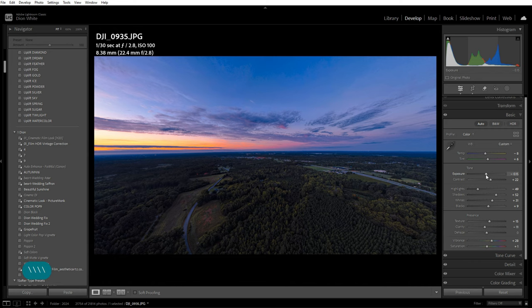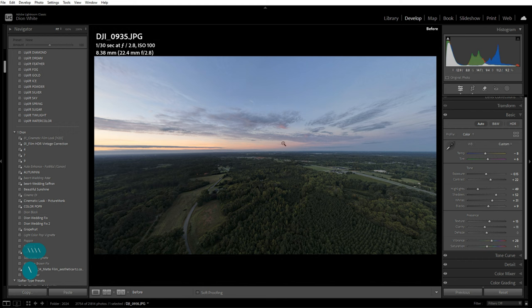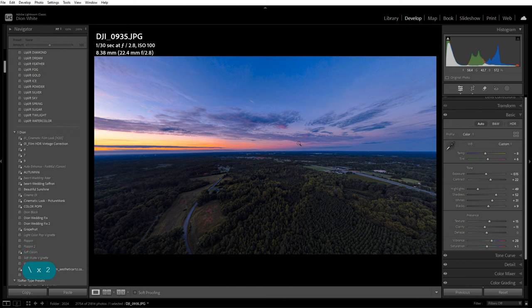How does that look? There's our before one last time—very mute, very plain. And there's our after—beautiful yellows, oranges, gorgeous pink flowing through the air. We still have our blue hour, we have our depth.